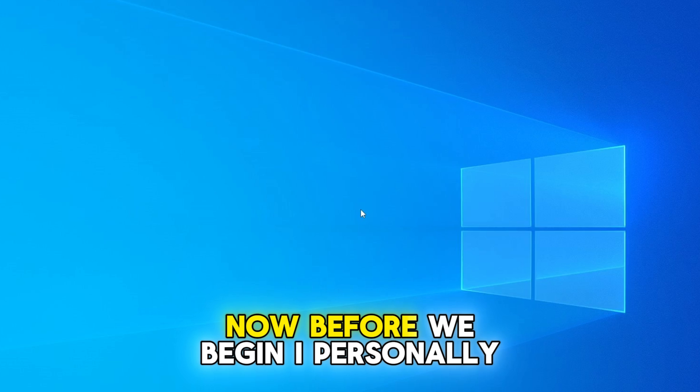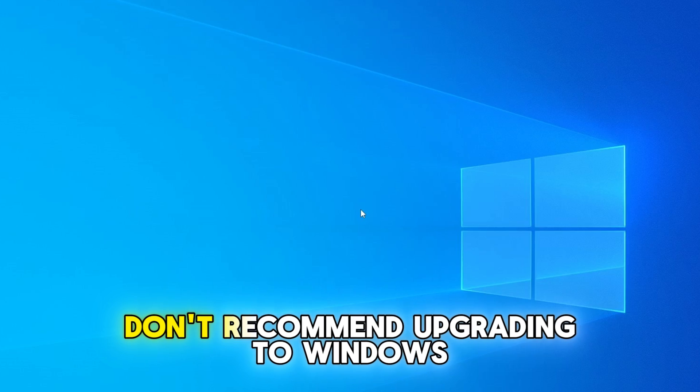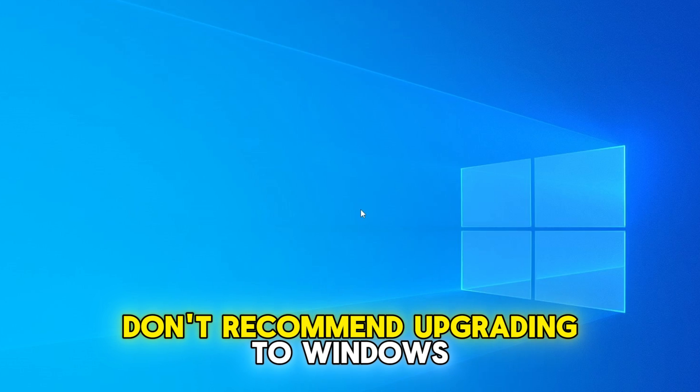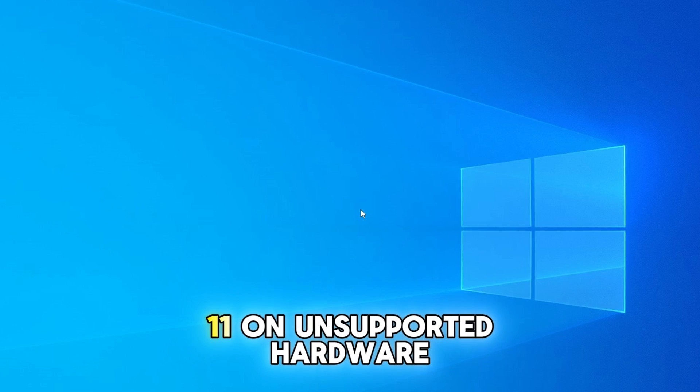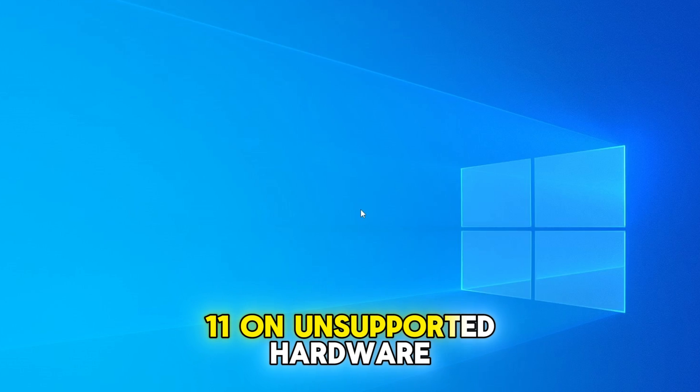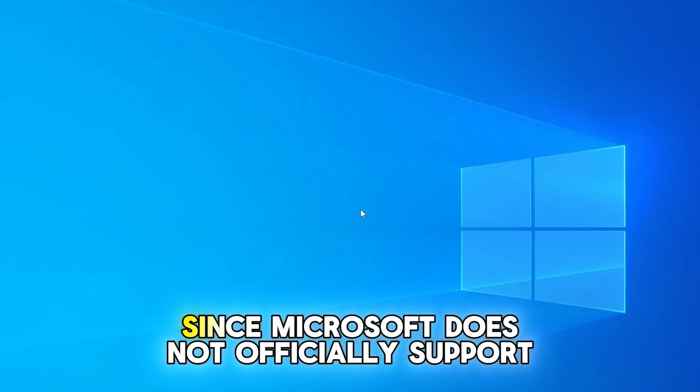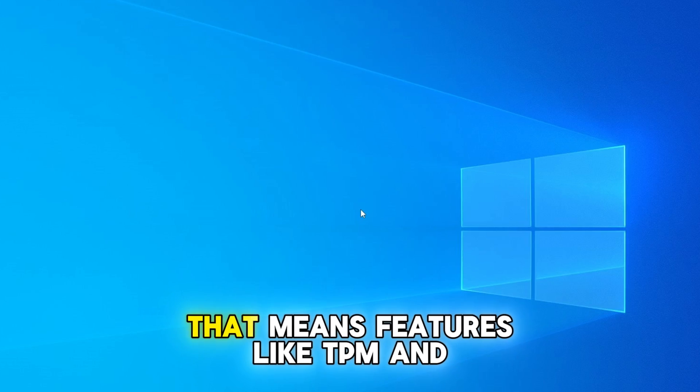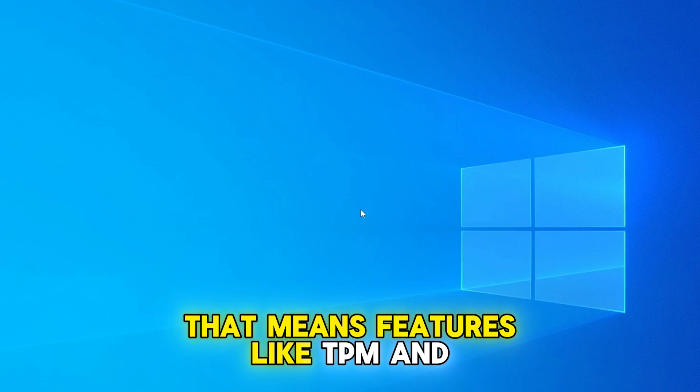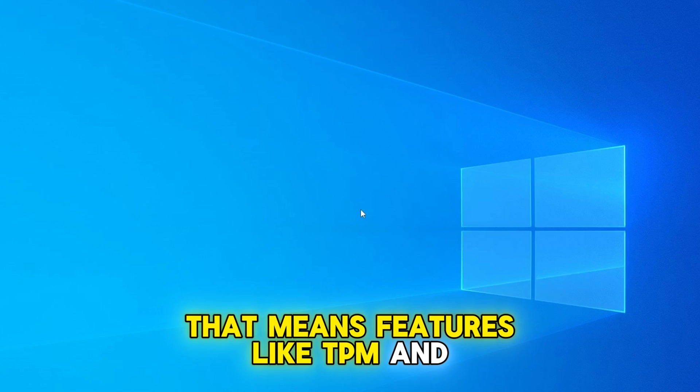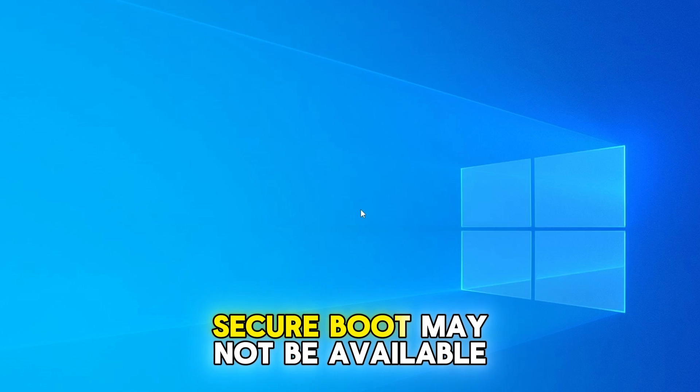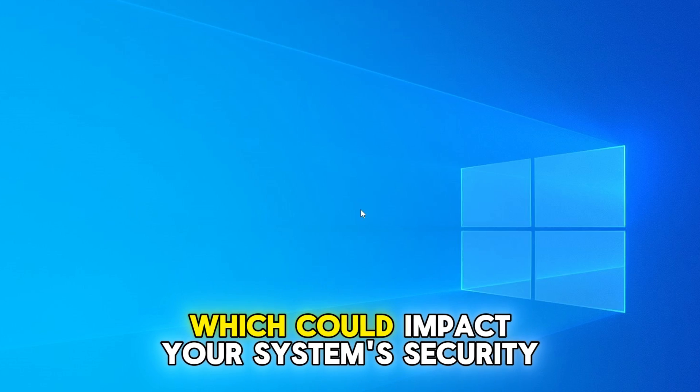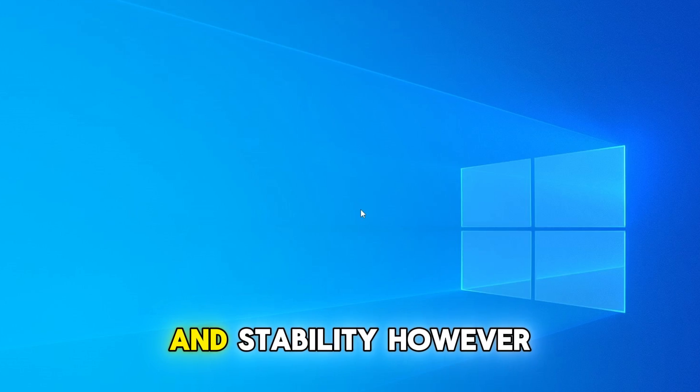Now, before we begin, I personally don't recommend upgrading to Windows 11 on unsupported hardware since Microsoft does not officially support it. That means features like TPM and Secure Boot may not be available, which could impact your system's security and stability.